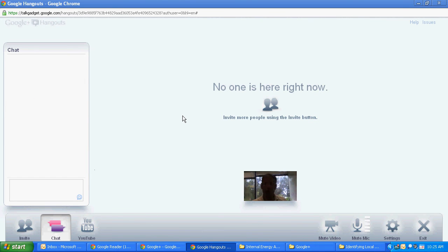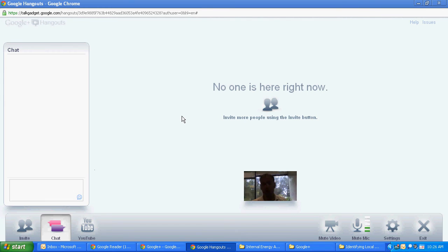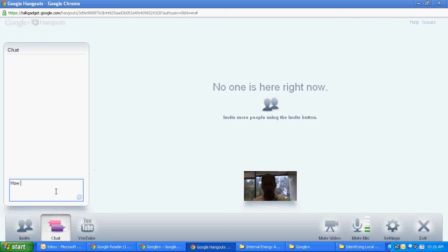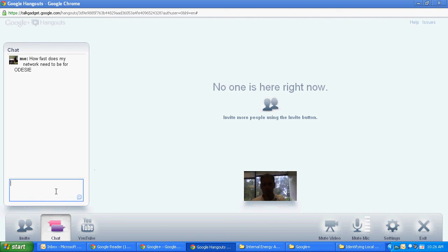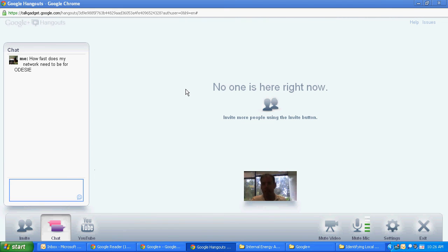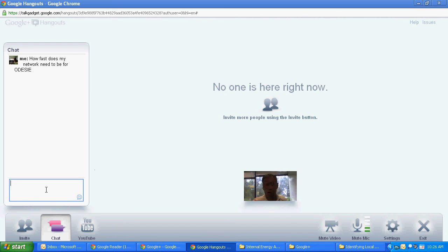Next one is chat. What chat is useful for are sidebar conversations that don't necessarily involve the main conversation that's going on or for asking questions to someone that might be presenting something. Let's say I was doing a presentation on Odyssey and wanted to ask how fast does the network need to be for Odyssey. Type it in. It pops up and the person that's conducting the conversation or presentation can see the question and can respond to it without having to necessarily interrupt their speech flow.